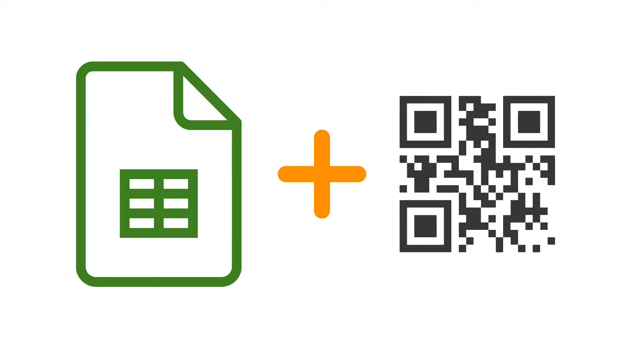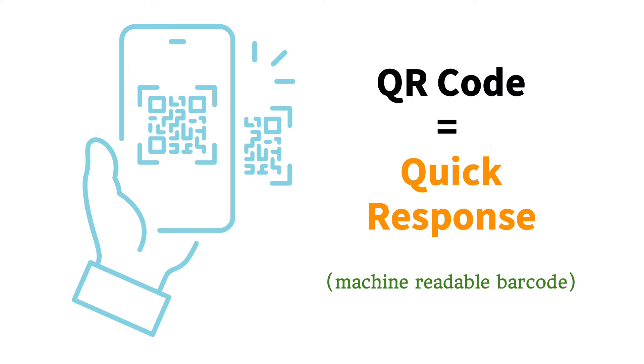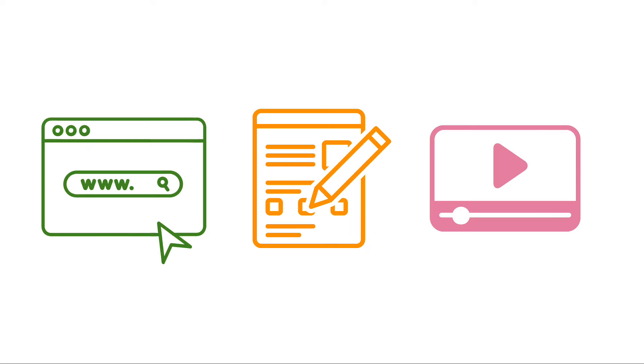Did you know that you can create QR codes using Google Sheets? QR codes stands for quick response and lets you use a scannable graphic with embedded link to point users to a website, form, or a video.